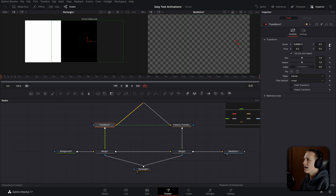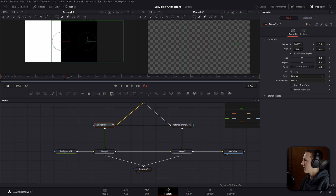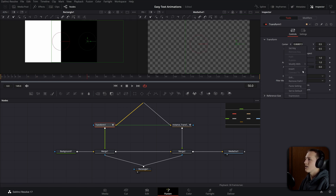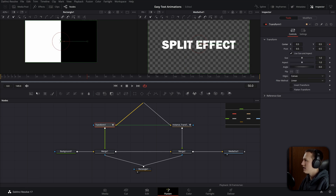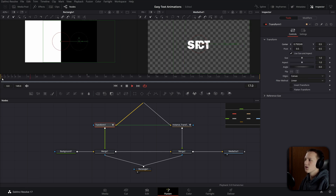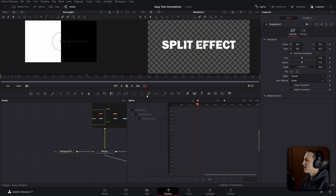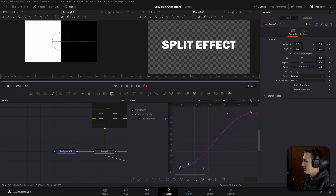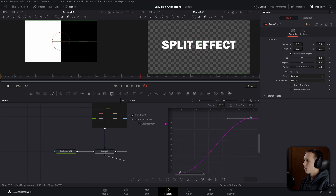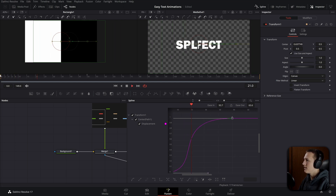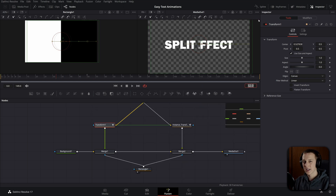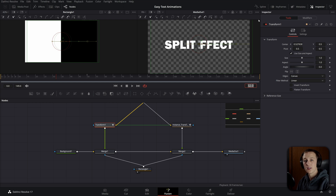Go to the first frame and hide the text, then come out to frame 50 and set the center back to default — 0.5. When we play that, it splits the text in half with a really cool animation. In the spline editor, add a nice ease by selecting all keyframes, hitting F, then T. Add a bunch of ease-in — bring it up to around 90 — and a little ease-out. Now when we play that, this is the effect we get.